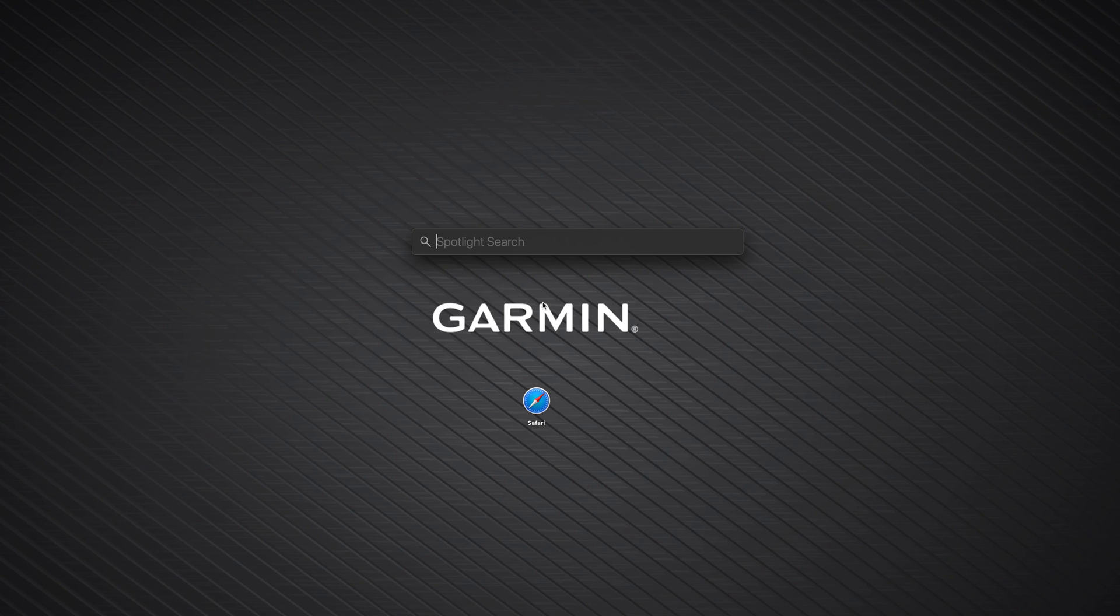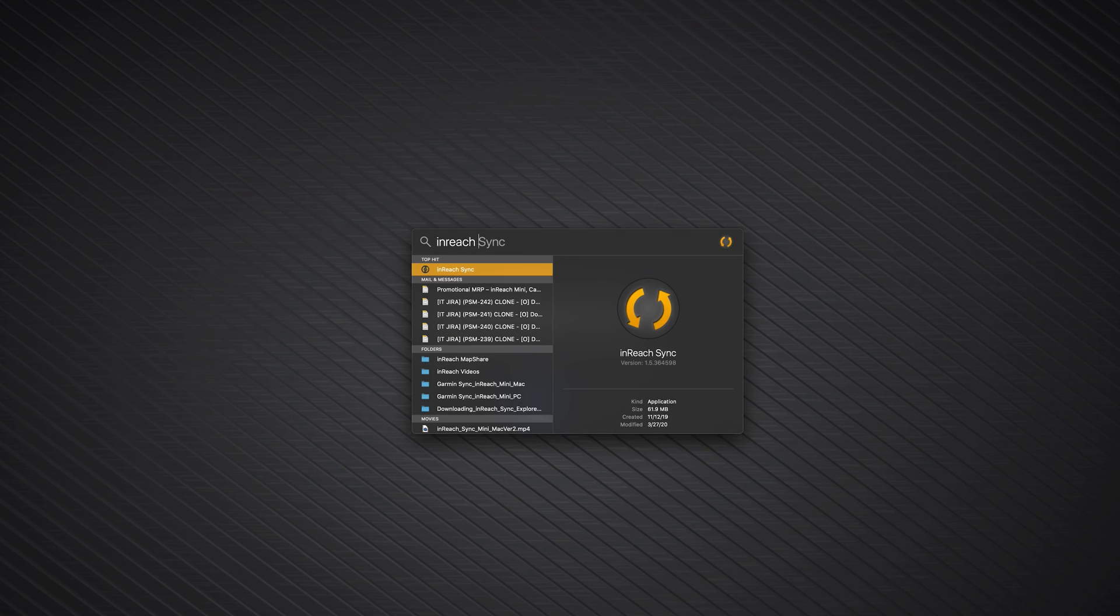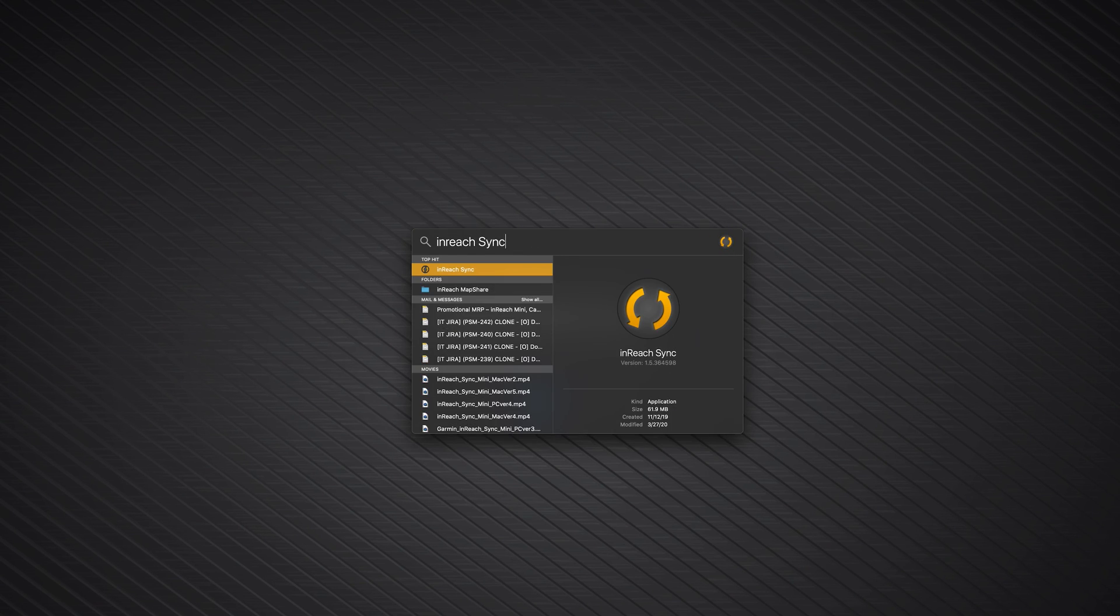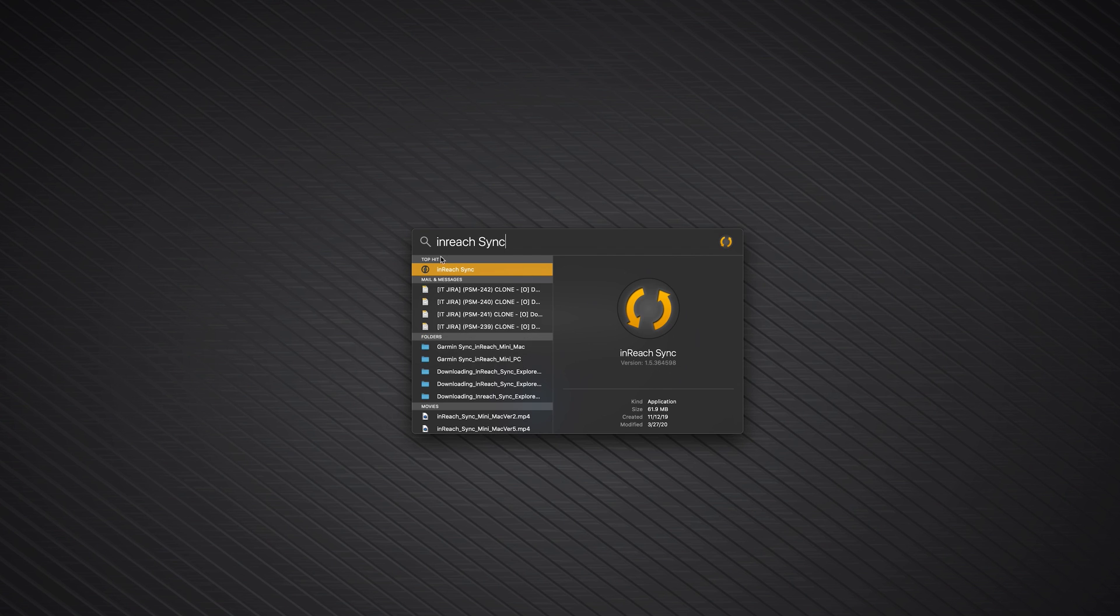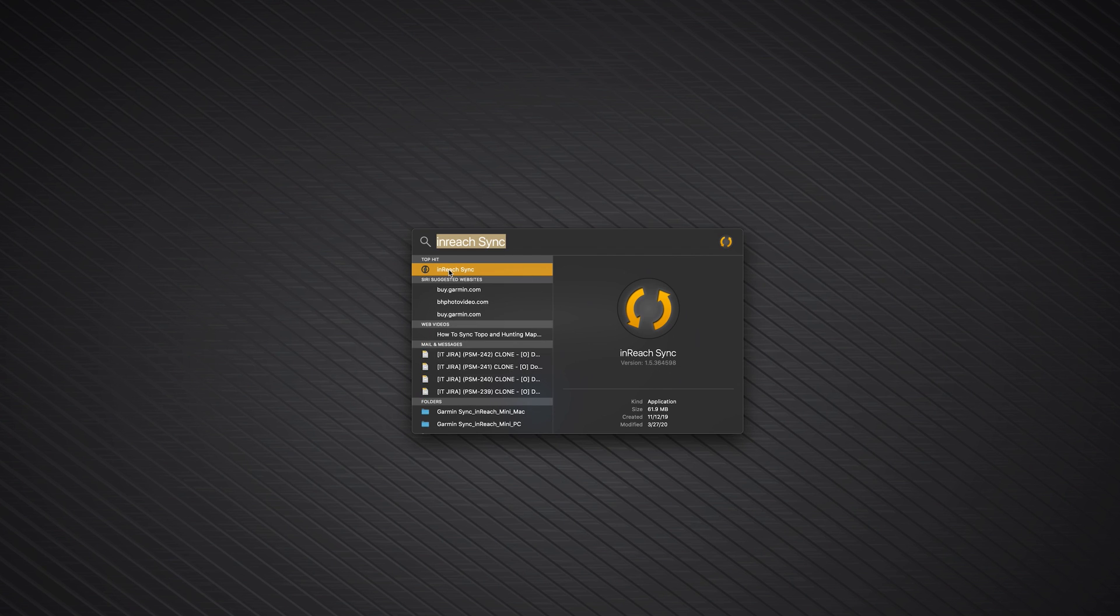For future syncs, just open the InReach Sync application by pressing Command and the Space bar at the same time. Then, search for InReach Sync.